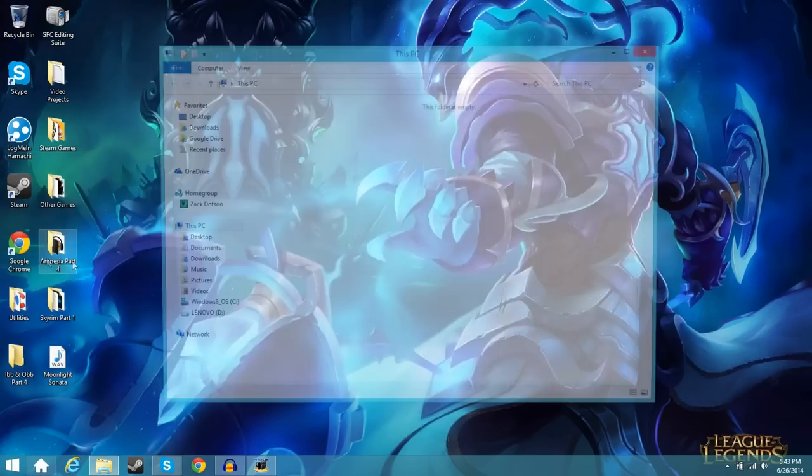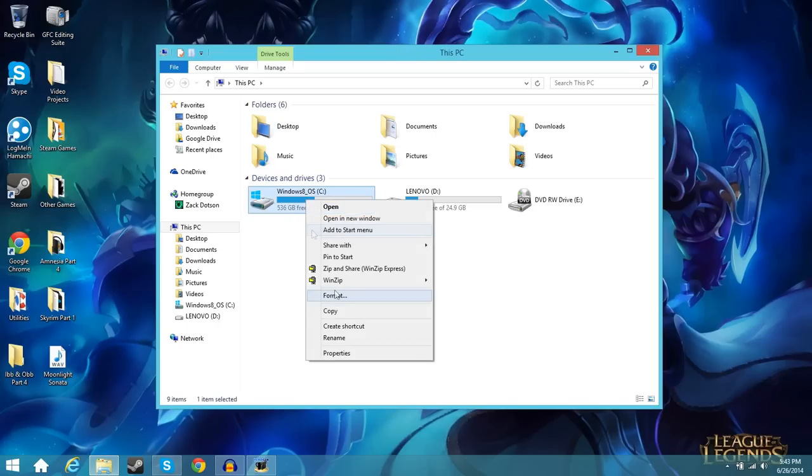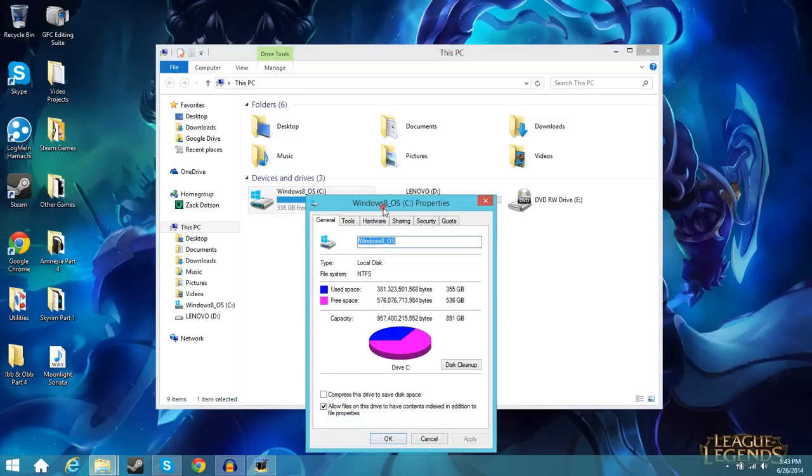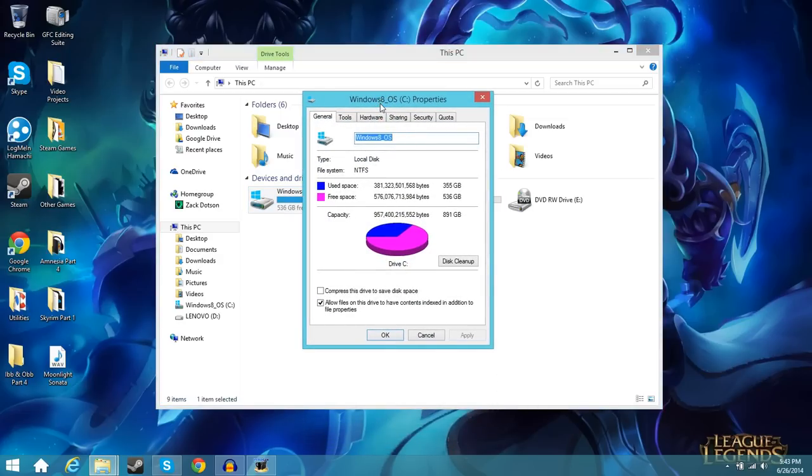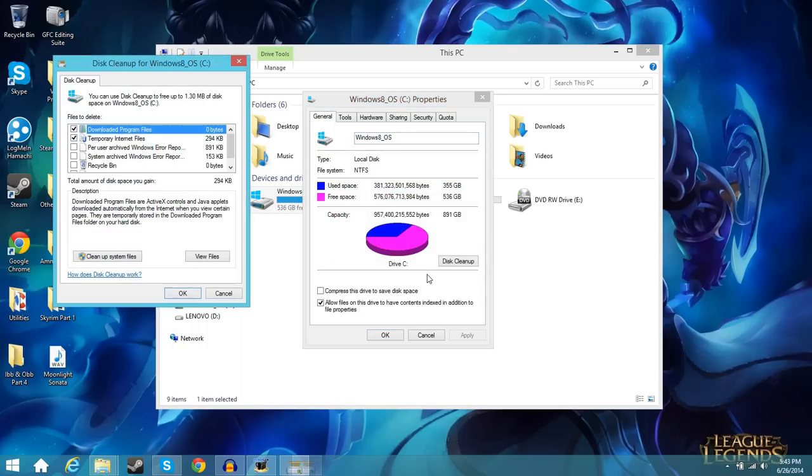So we're going to open that up and the first thing you're going to see is this page here. You're going to go right to your C drive which is going to be your main drive. It should say Windows 8 on it and you're going to right click on that and go right down to properties here. It's going to open up this window here and you're going to look for a little button that says disk cleanup so click on that.